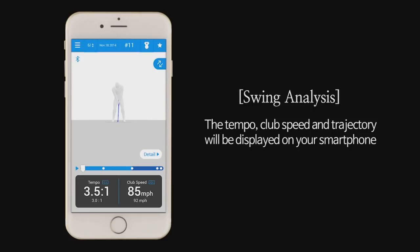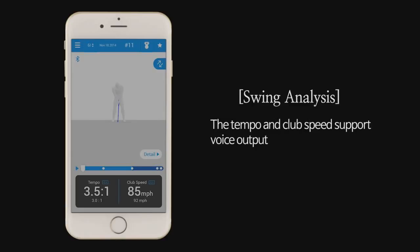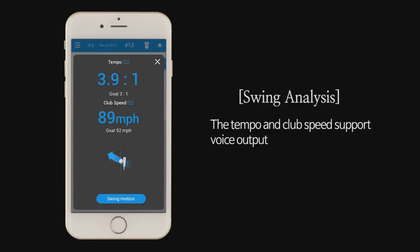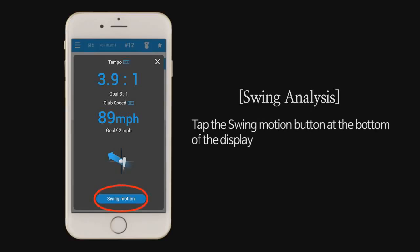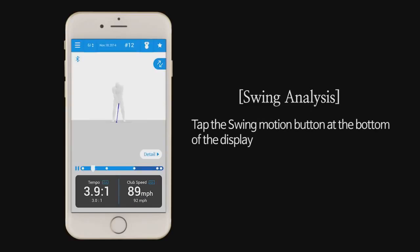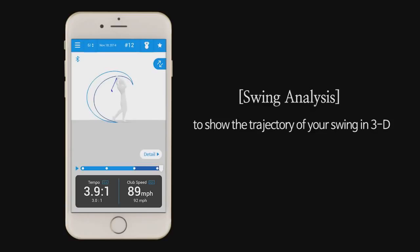The tempo, club speed, and trajectory will be displayed on your smartphone. The tempo and club speed support voice output. Tempo 3.9, club speed 89. Tap the swing motion button at the bottom of the display to show the trajectory of your swing in 3D.